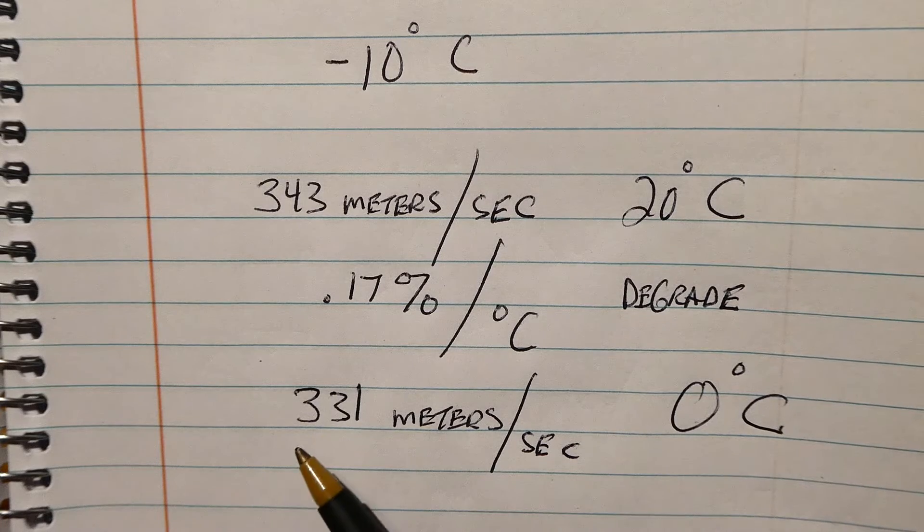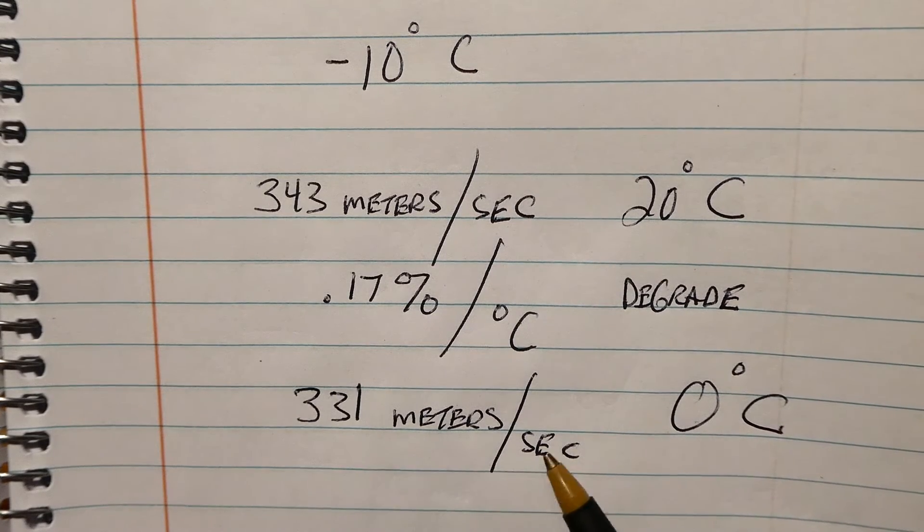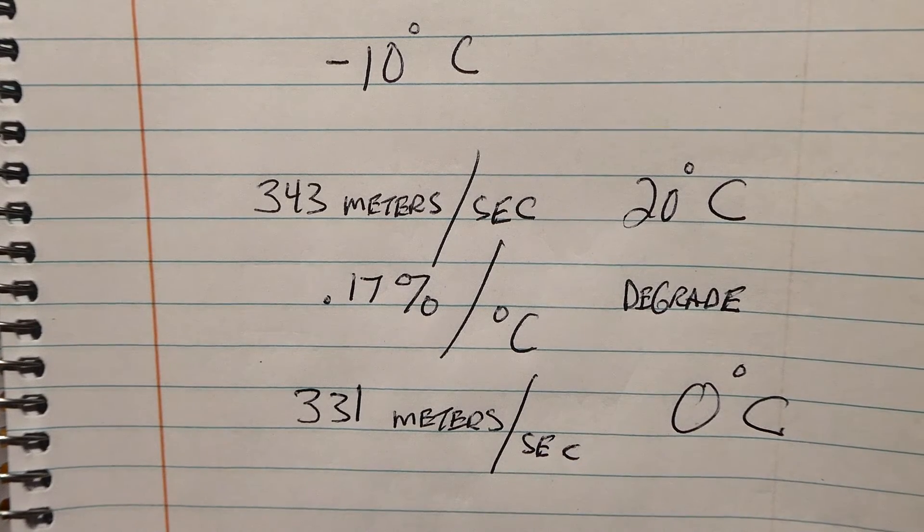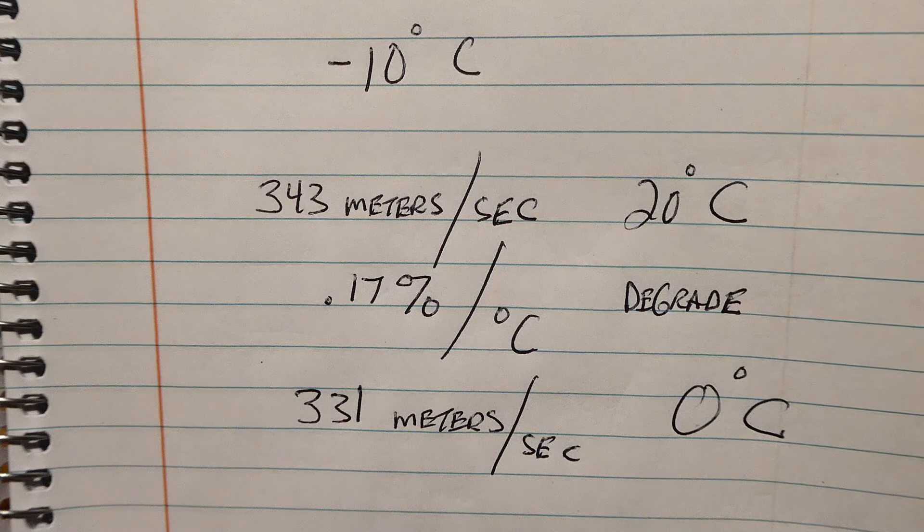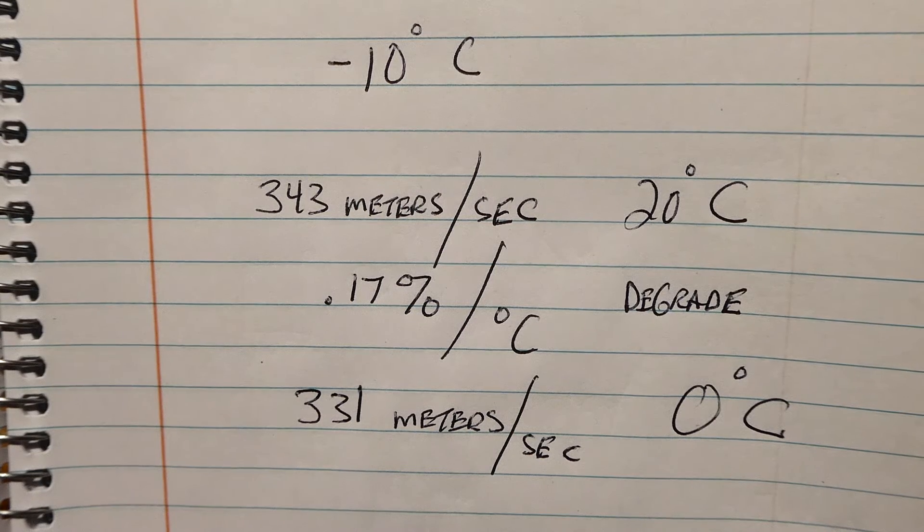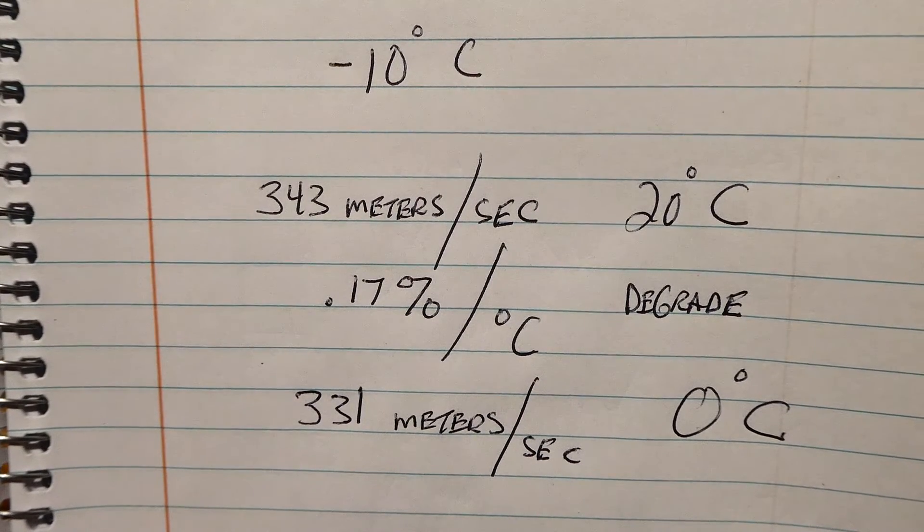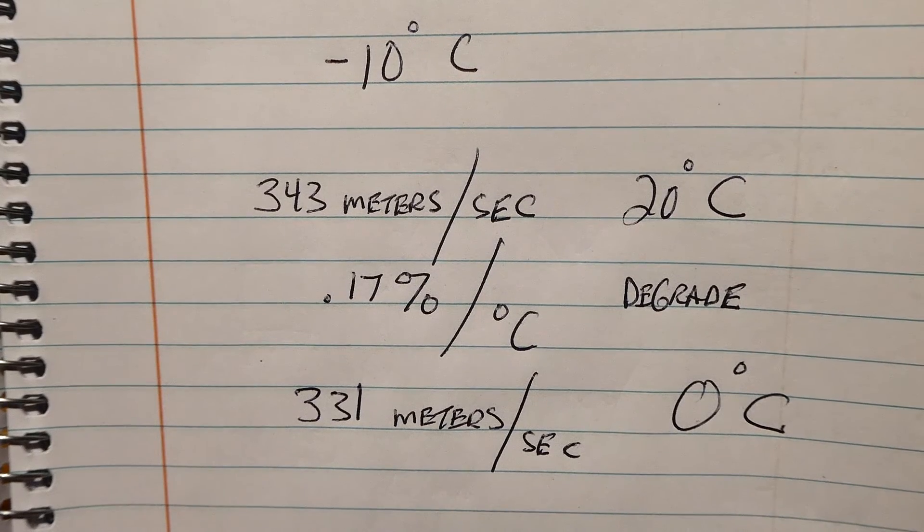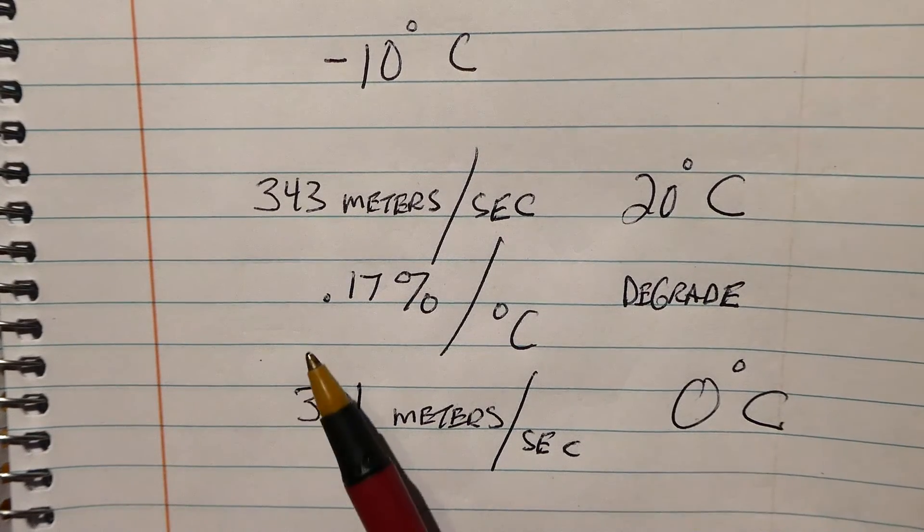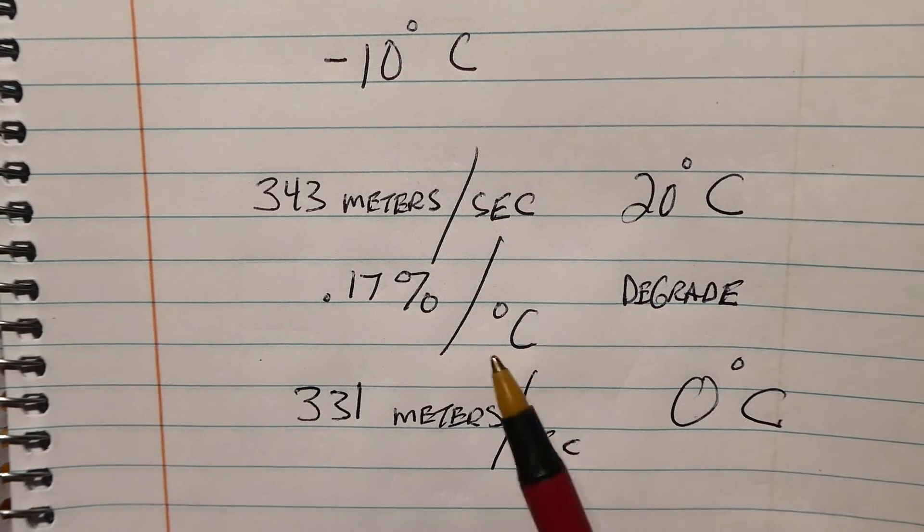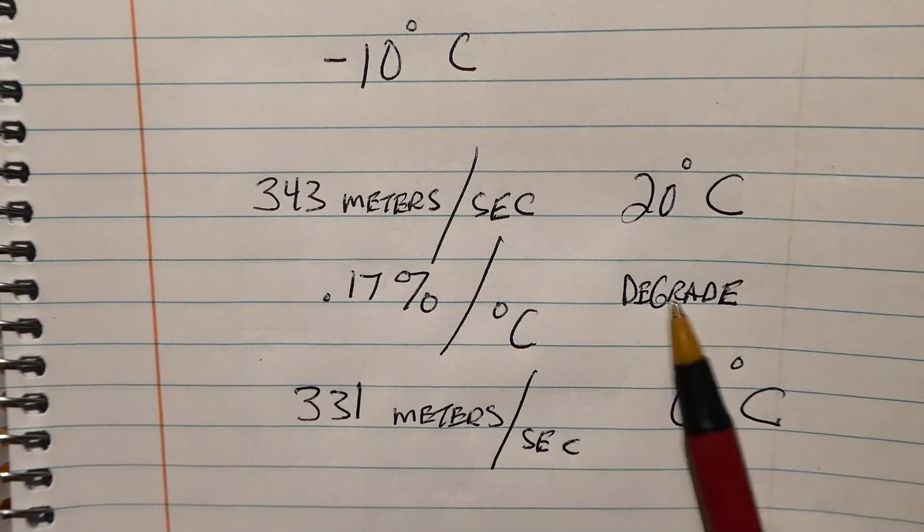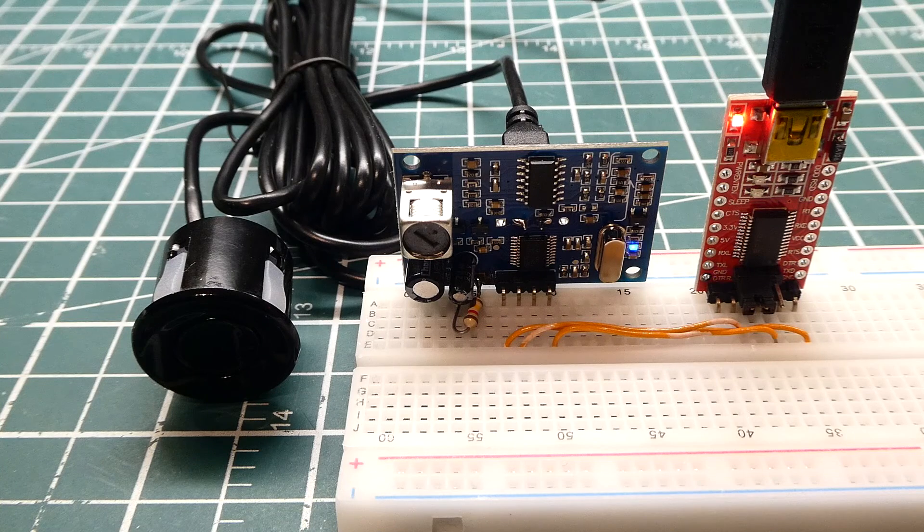So at 0 degrees C, the speed of sound will be 331 meters per second. Now that could affect your measurement. Now for a snow depth measurement it wasn't a big problem, but maybe for you, depending what you're doing, it might be a problem. So you could take this into consideration, 0.17% per degree C degradation. Okay, so that was my little tutorial on this little ultrasonic sensor.